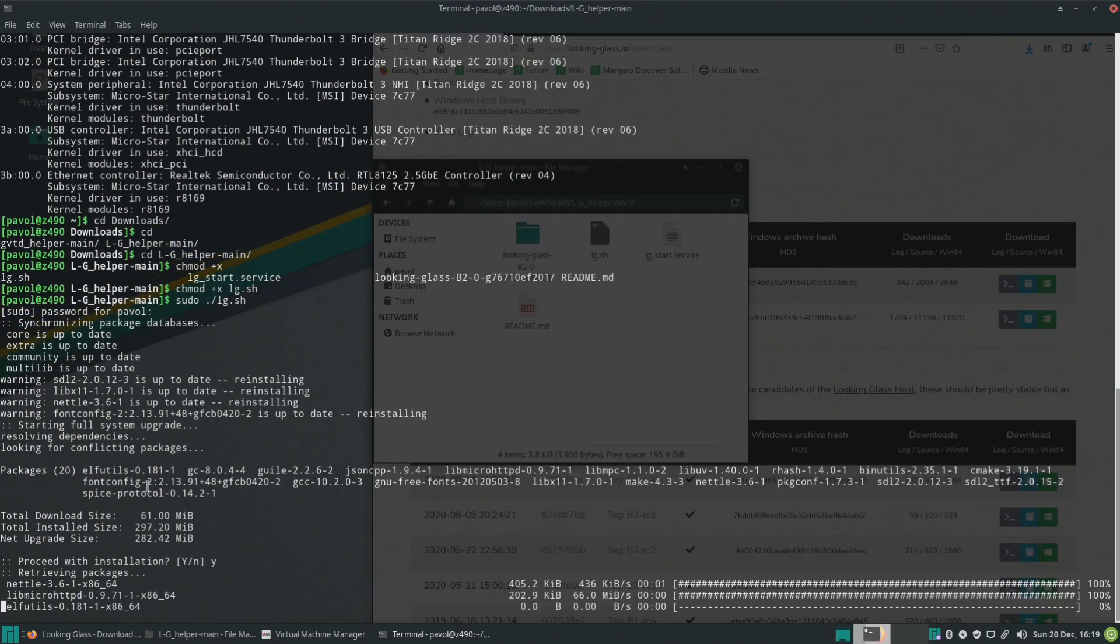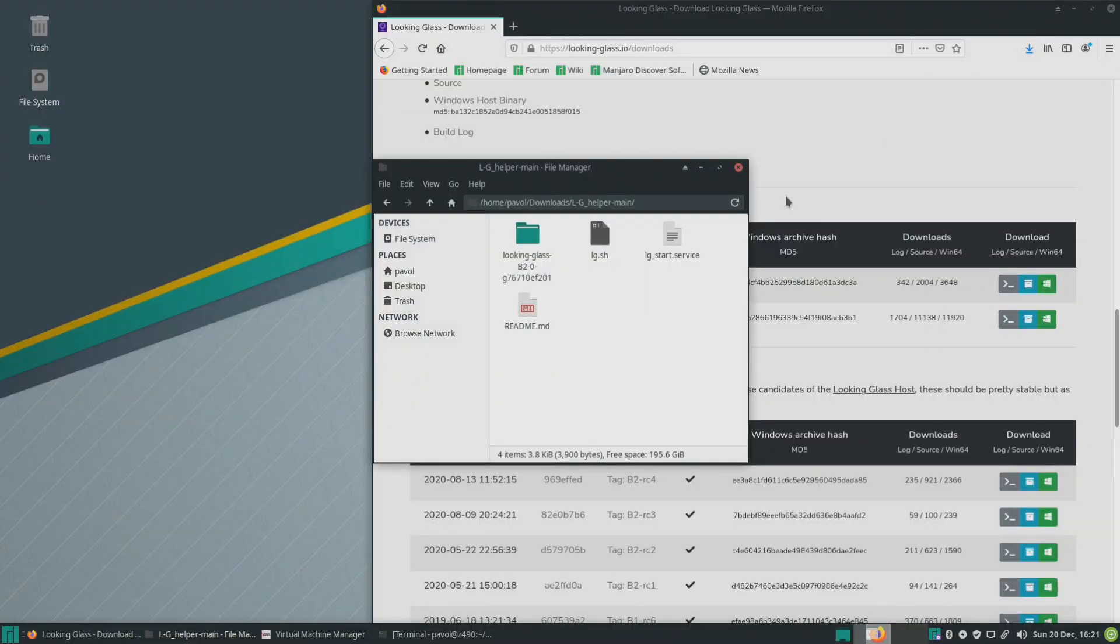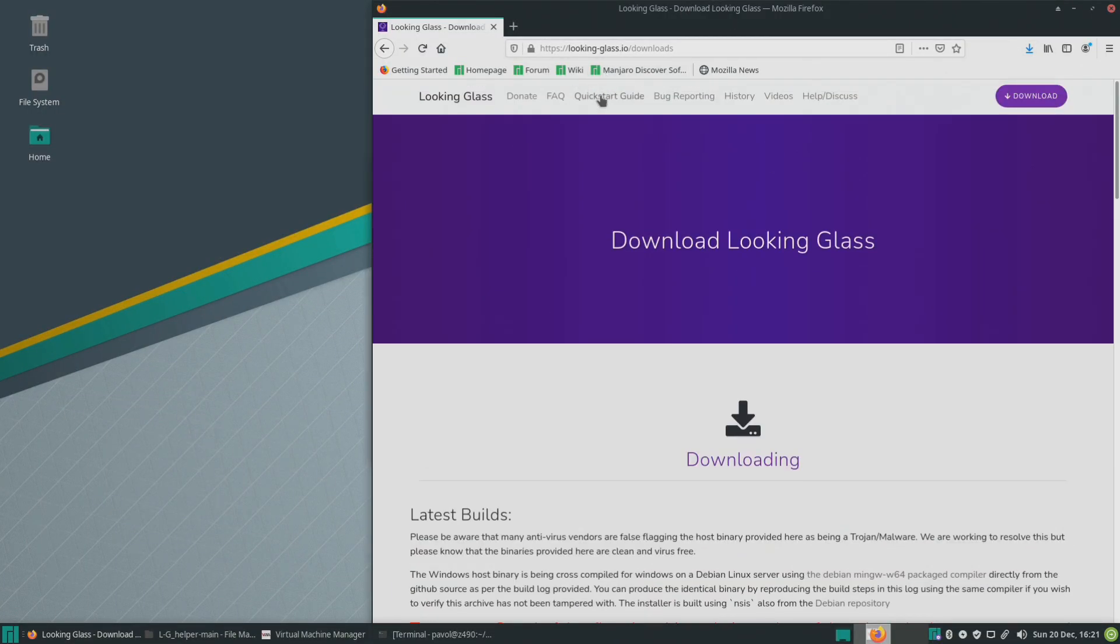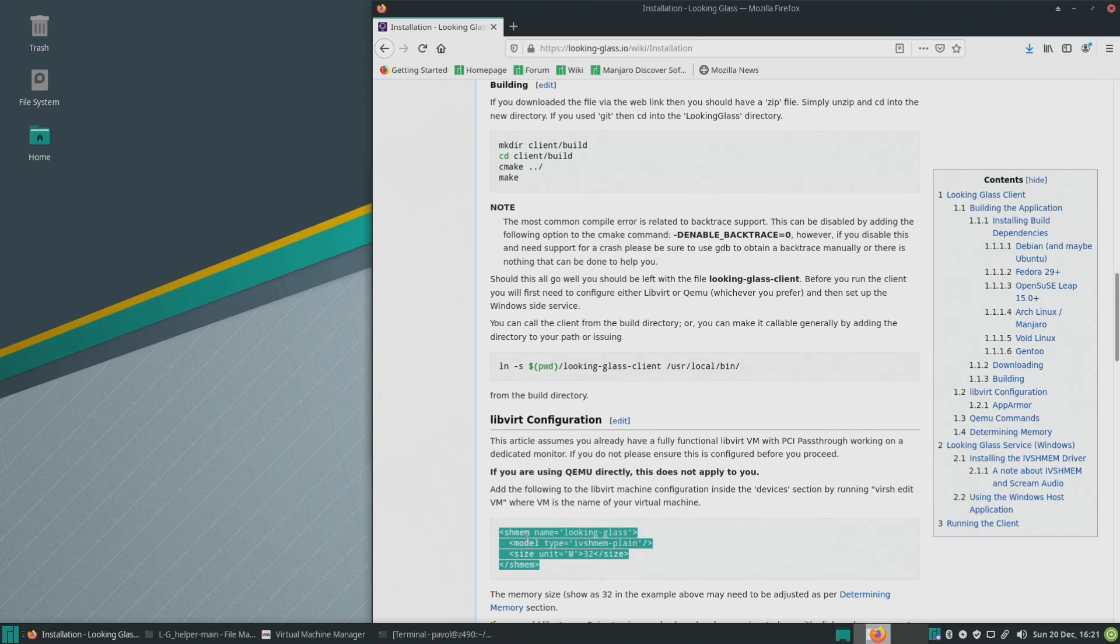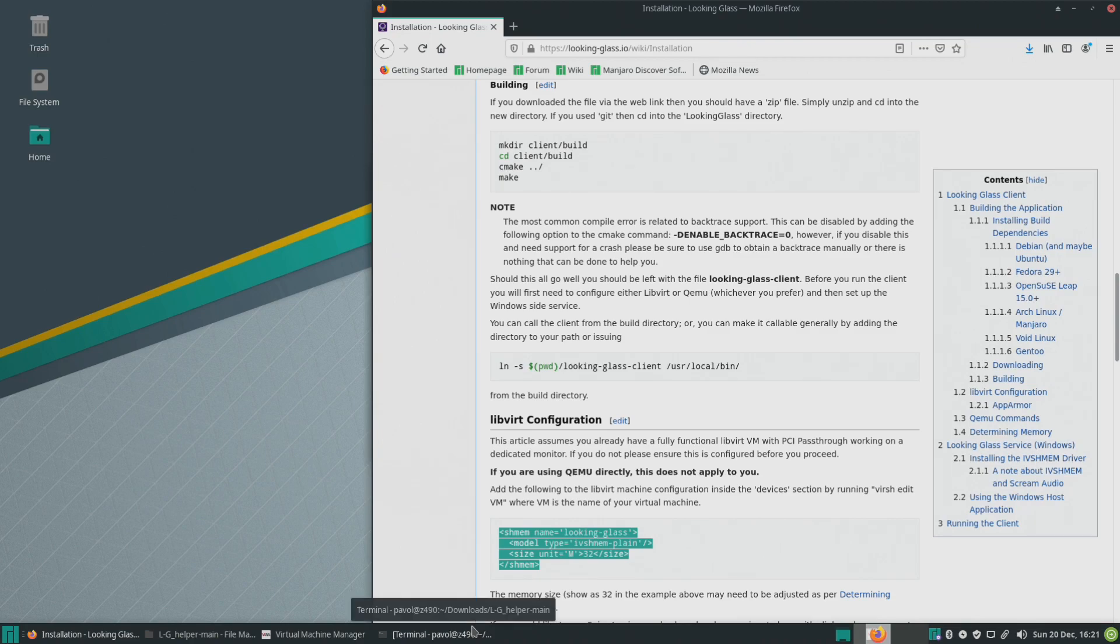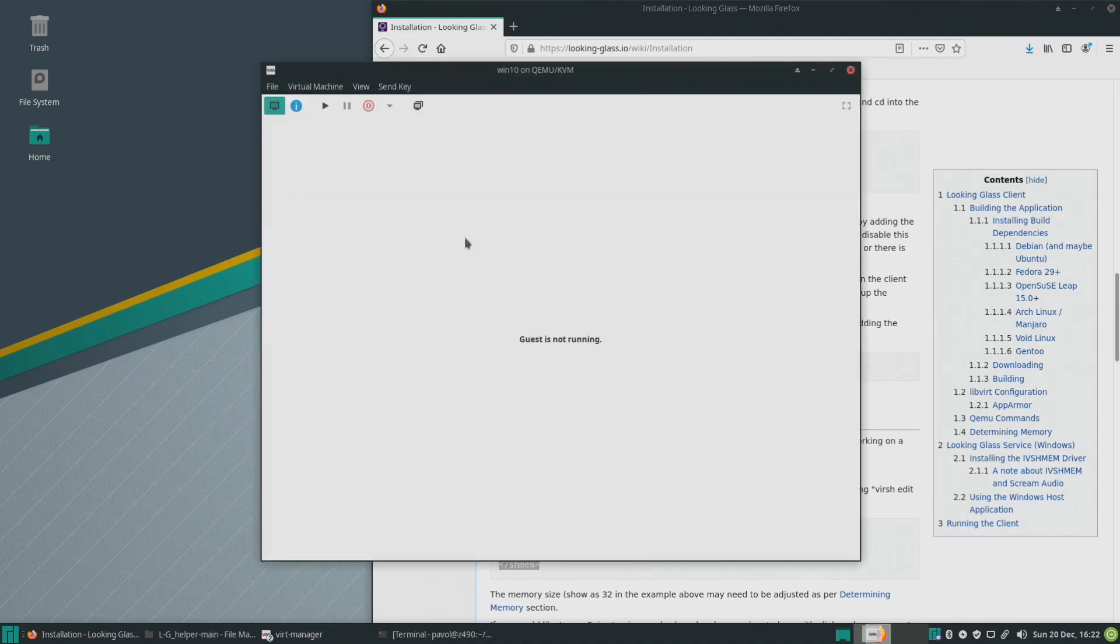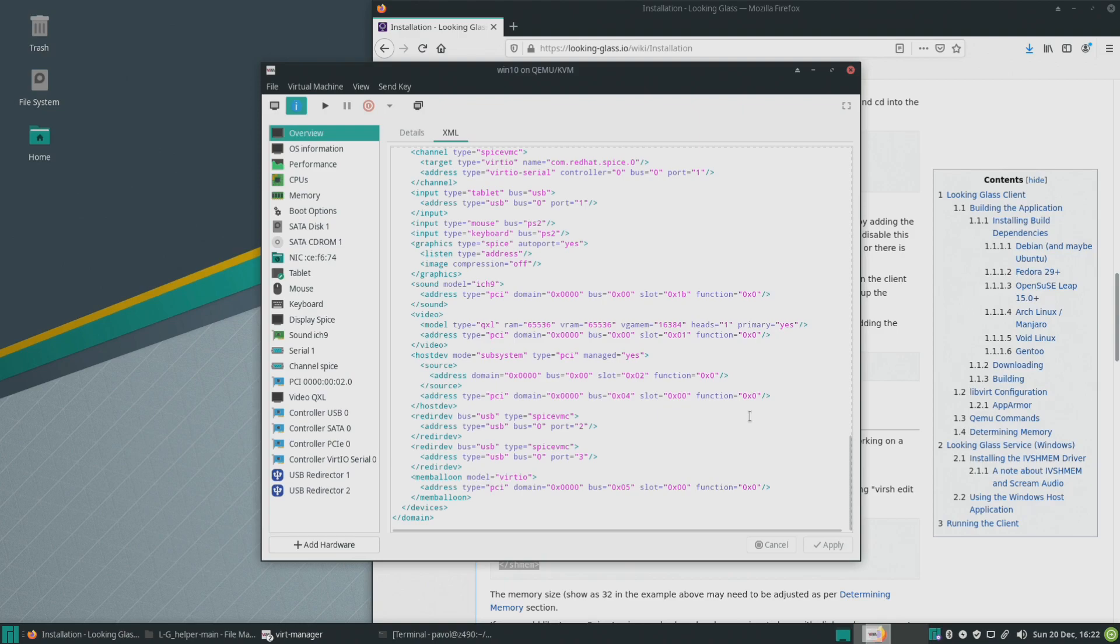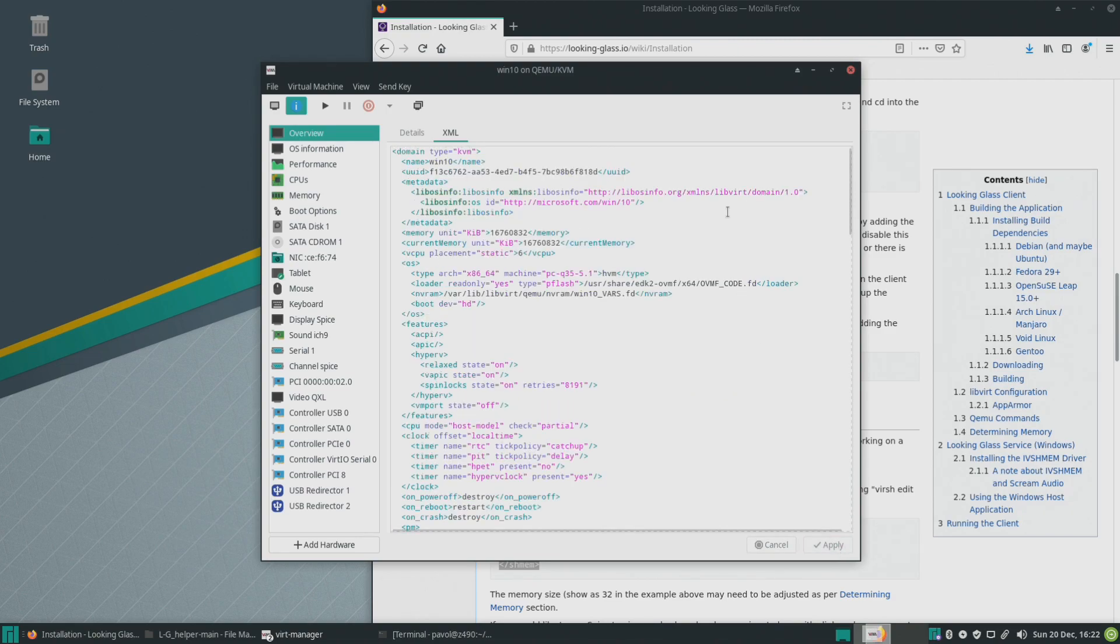So once that's completed we should have a Looking Glass executable that we can run. Next we'll go back to Looking Glass and we'll click on the quick start guide right here. So we'll have to copy this to our virtual machine, this basically gives it access or creates the device that has access to the shared memory so it can share the frame buffer between the host and the guest. We'll go back here click on this the eye icon and xml. As we enabled xml editing earlier we should be able to just add this and we'll basically add it at the very end. Okay and we should be able to apply it.